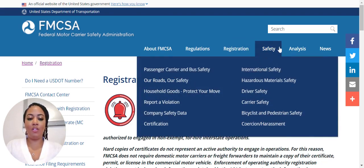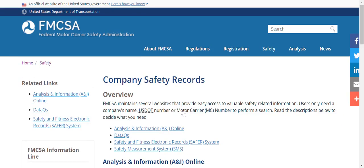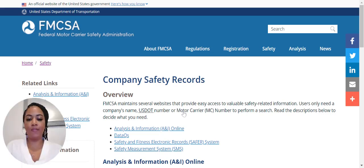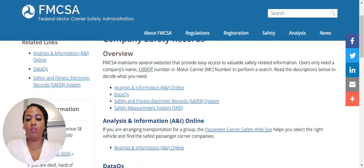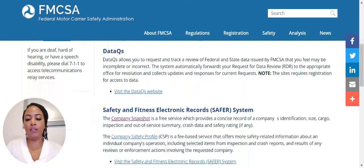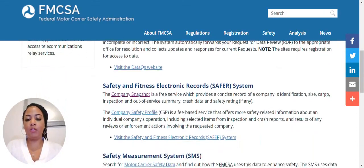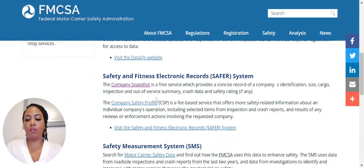So slide over to the Safety tab and come down to Company Safety Data. That will bring you to the Company Safety Records page. If you scroll about midway down this page, you'll come to your Company Snapshot.